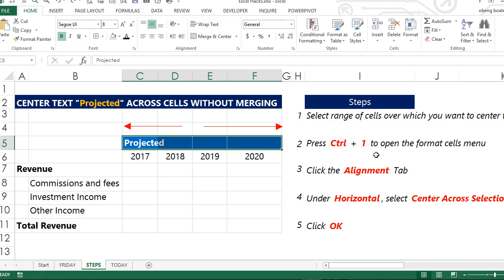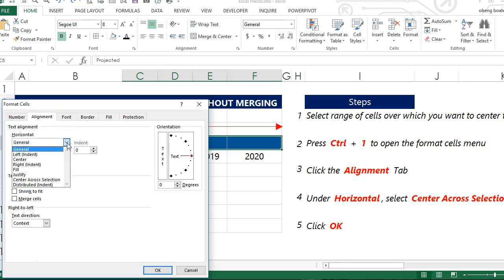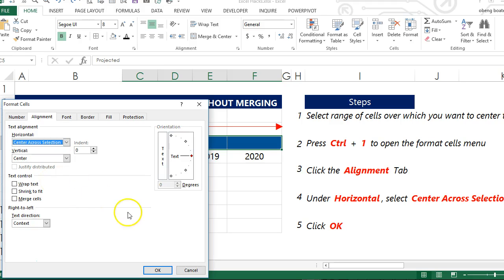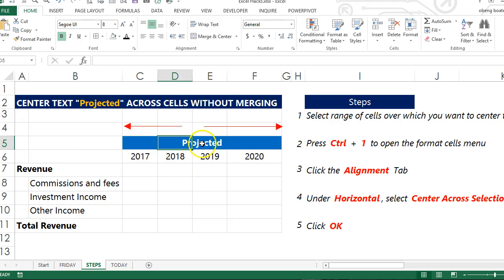We then select the Alignment tab. Under Horizontal, we select 'Center Across Selection', then click OK. Our header is now neatly centered across the cells without merging, as you can see.